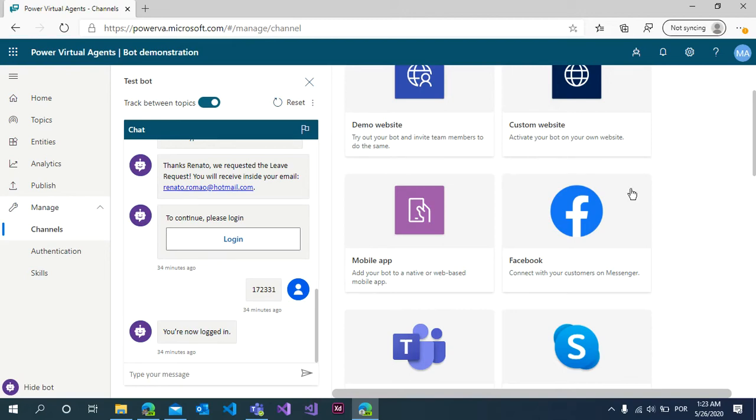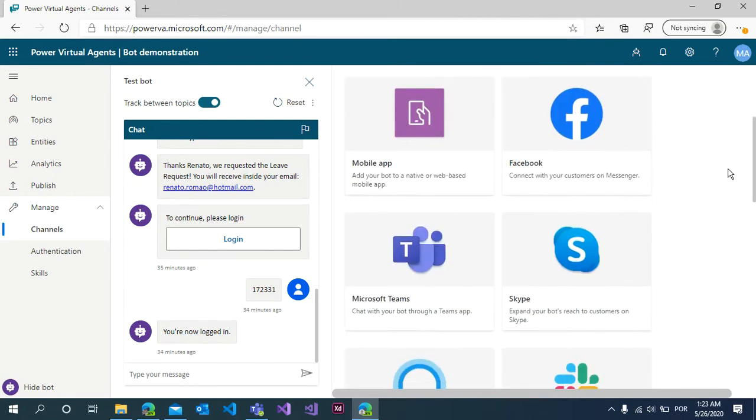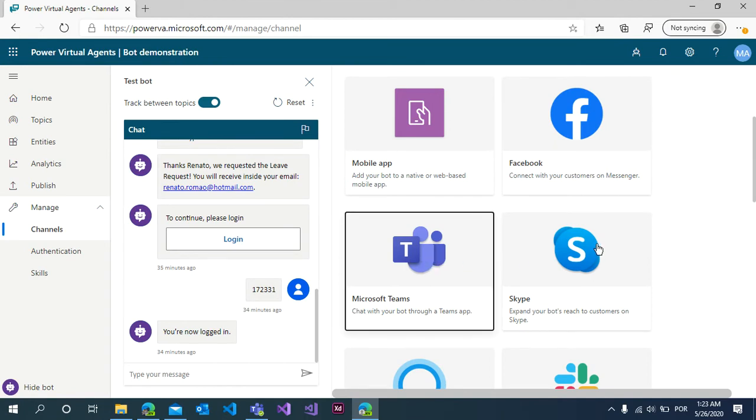To use Power Virtual Agents inside Microsoft Teams, open the channels, go to manage channels, and search for Microsoft Teams. Select the Microsoft Teams channel.